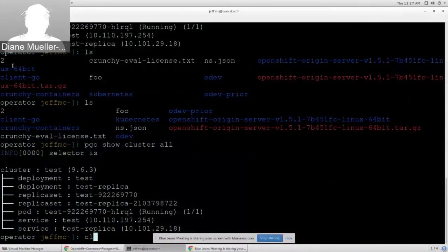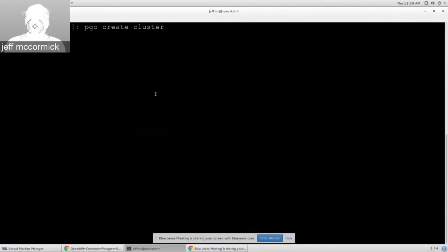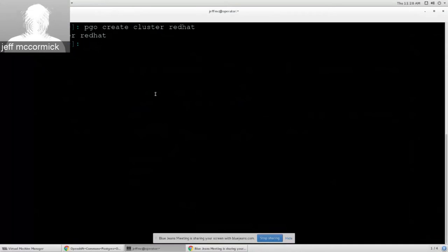Let's create a new Postgres cluster. I've entered the command `pgo create cluster` and I'm going to call this one 'redhat'. By entering that command, I just created a third-party resource on OpenShift, and the operator saw that resource get created and said: a user wants to create a Postgres cluster named 'redhat'. It then does all the work in the operator — creating services, Postgres deployments, spinning up containers, and handling persistent volume creation.